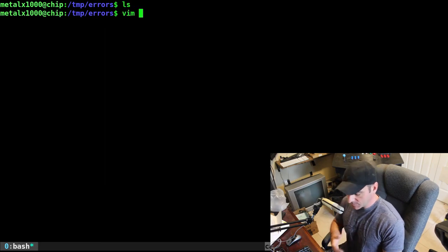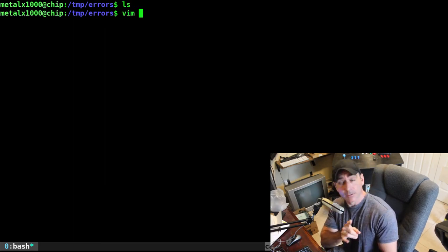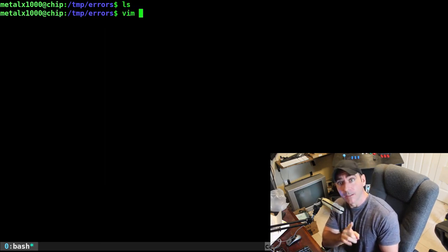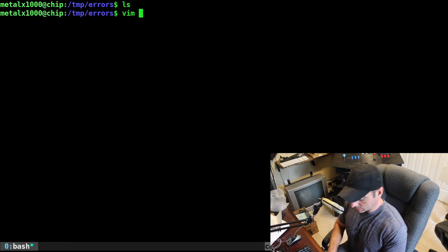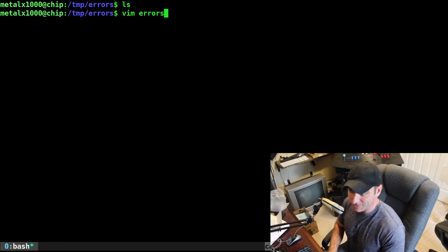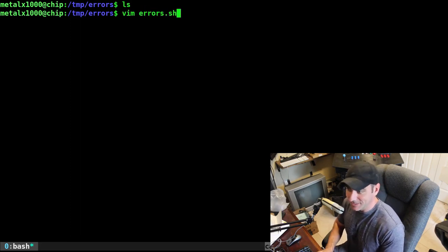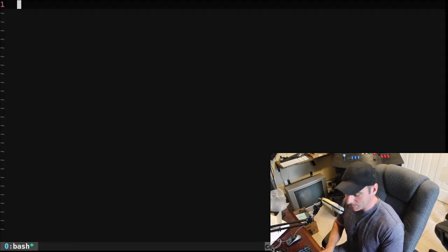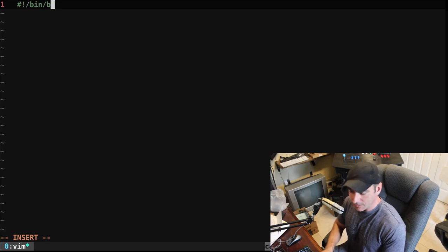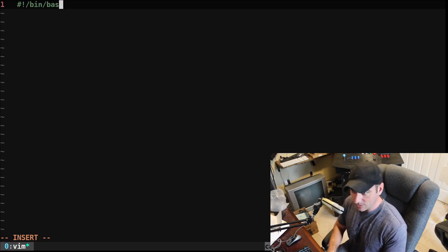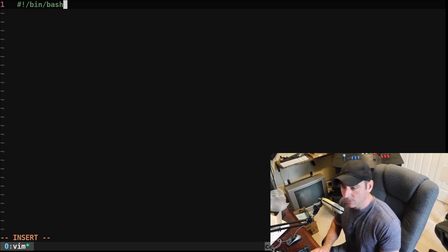I'm going to use Vim as my text editor, but as always use whatever text editor you would like. I'm going to create a script called errors.sh, and it's going to be a shell script. I'm going to say bin bash here because it's a bash script.